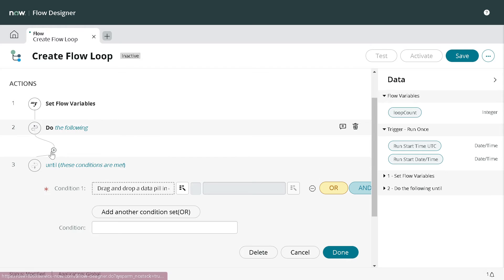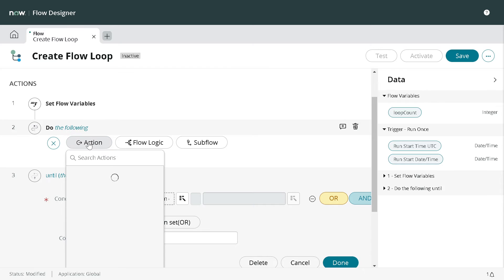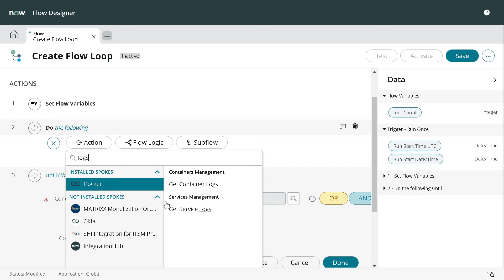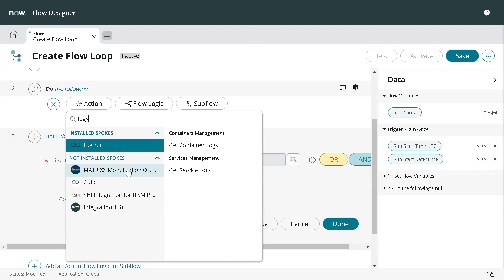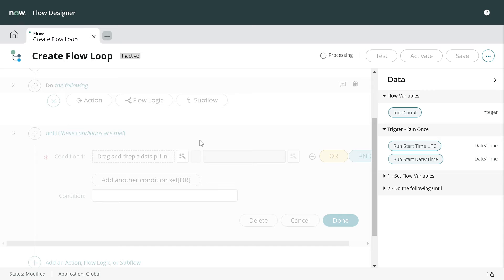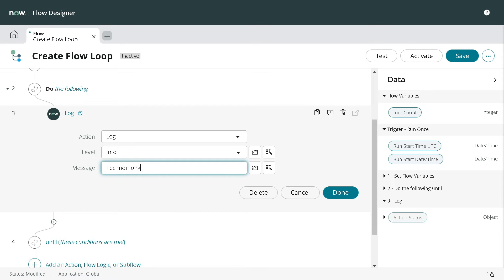So let's define. What we have to do is showcase a message in the logs. We'll add a log action. I will keep it as an info message and give the message 'Please subscribe to Techno Mom'.